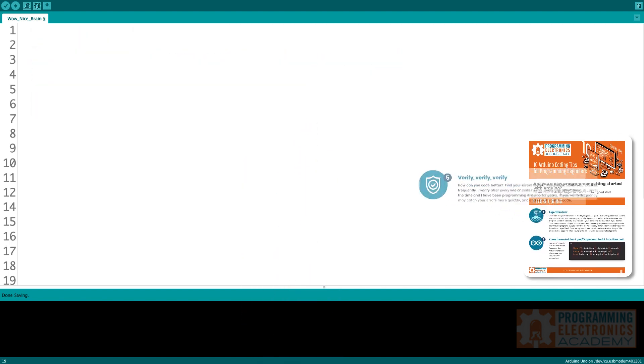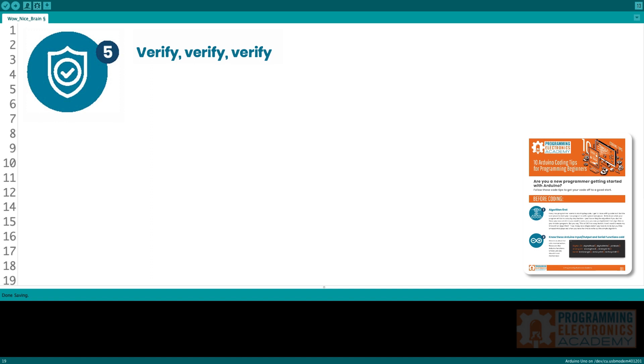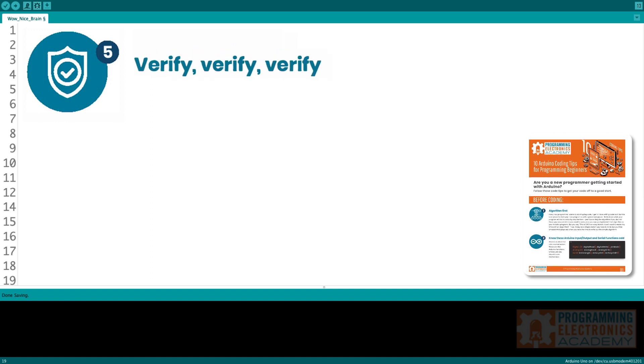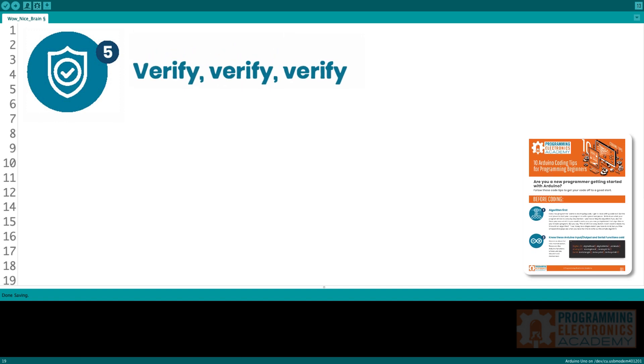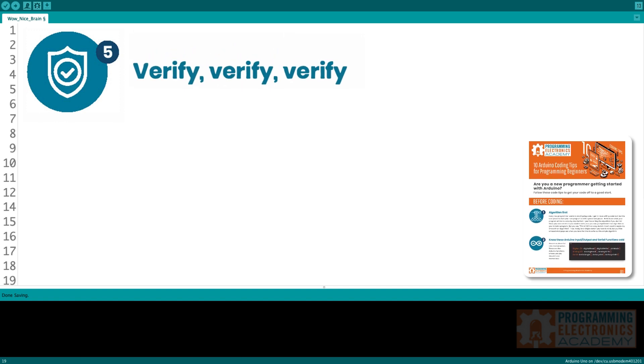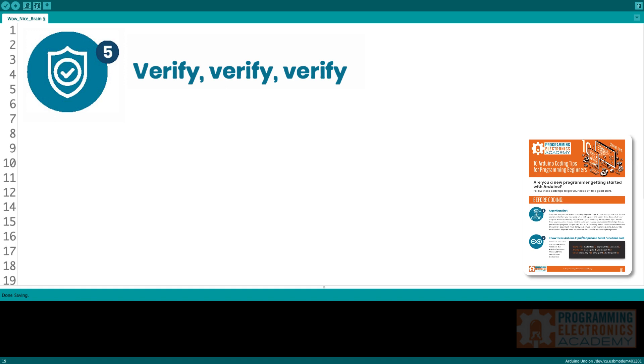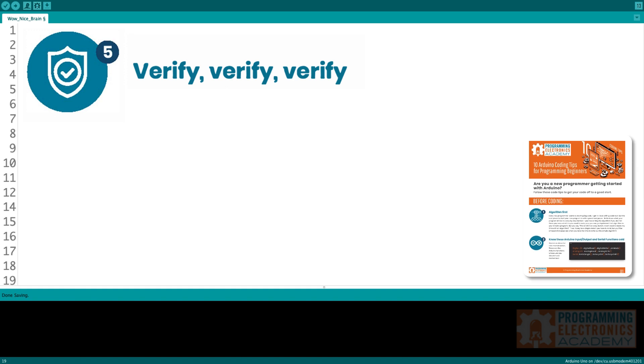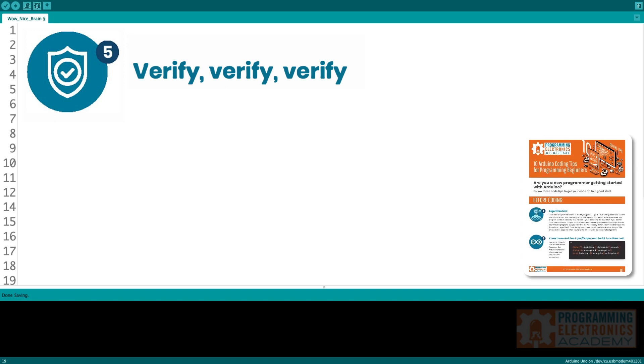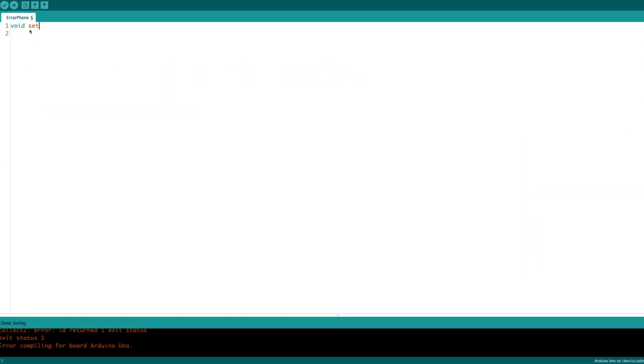Tip five, verify, verify, verify. So how can you be a better coder? Well, if you find your errors faster. What's a quick way to find an error? Well, it's to test every line of code you write.